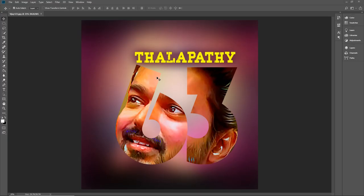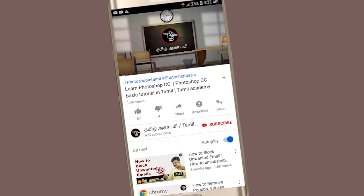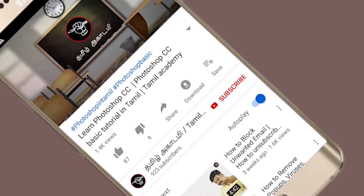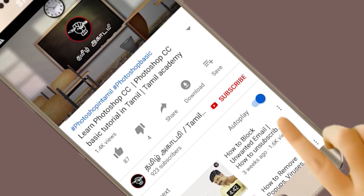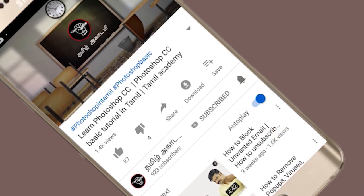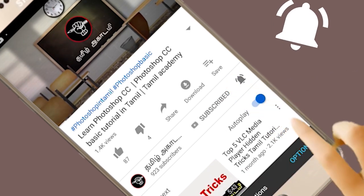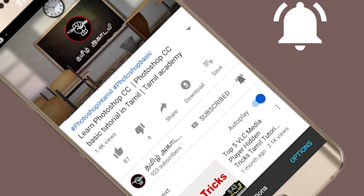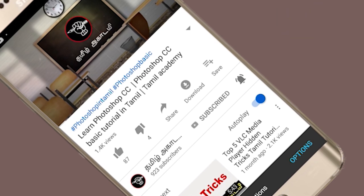Hello! Hi viewers! Welcome to Tamilakarami. In this video, I'm going to show you how you can place an image in text. If you are watching this channel, click on the subscribe button and click on the bell icon so you will see the next updates in your mobile phone notifications.